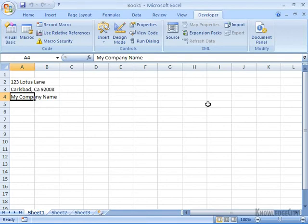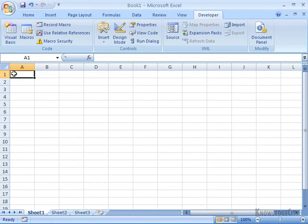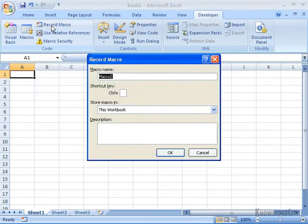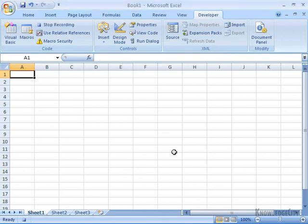So we need to record the macro again, and this time we're going to use something called relative references. That way, Excel will do exactly what you're expecting it to do. I'll remove this text, start in A1, and record using relative references. I'll click Record Macro and call this one 'Add Company Name 2' — the 2 distinguishes it from my first one. I won't assign a shortcut or description this time. I'll click OK, and before I start typing, I'm going to click on 'Use Relative References.' Notice when I clicked it, it turned gold, meaning it's on.